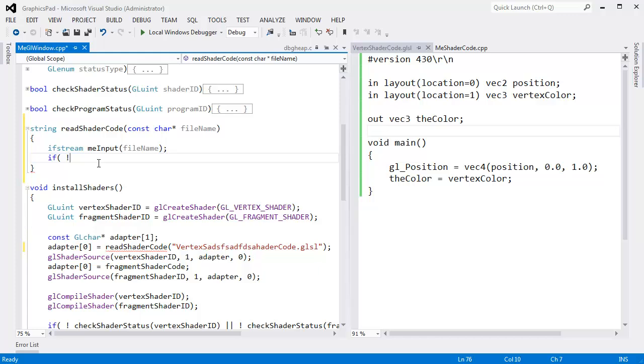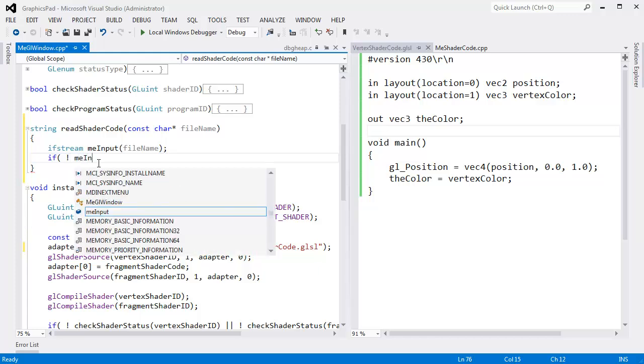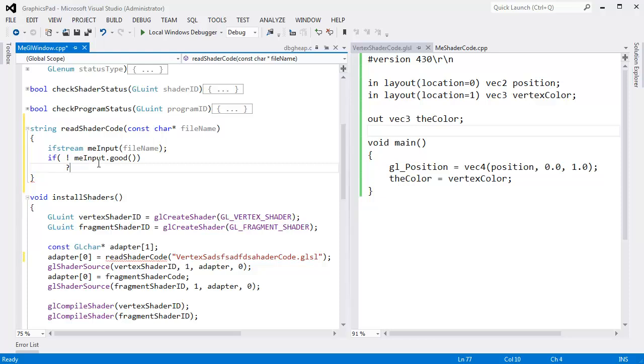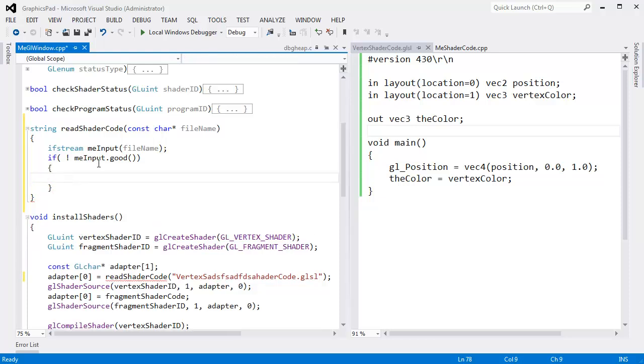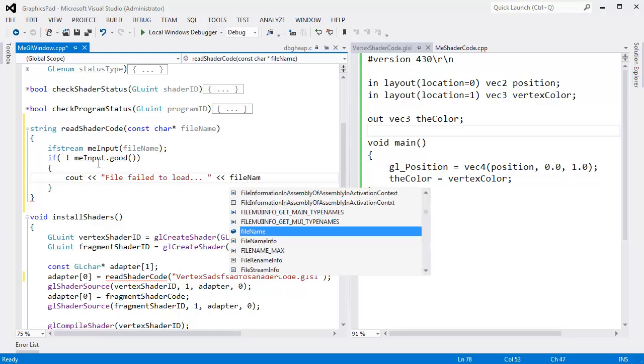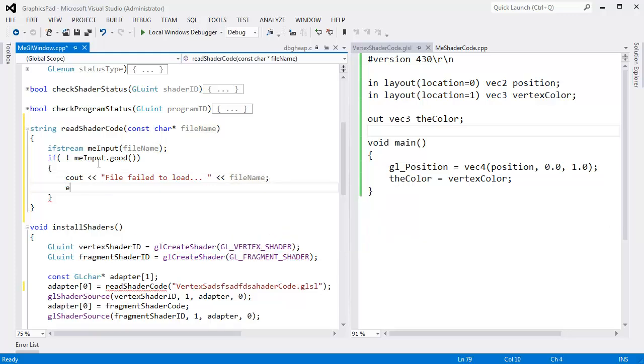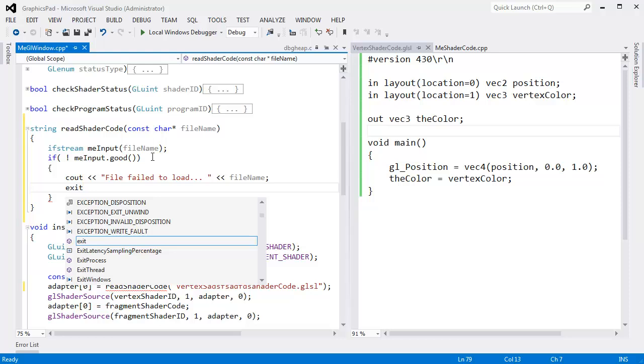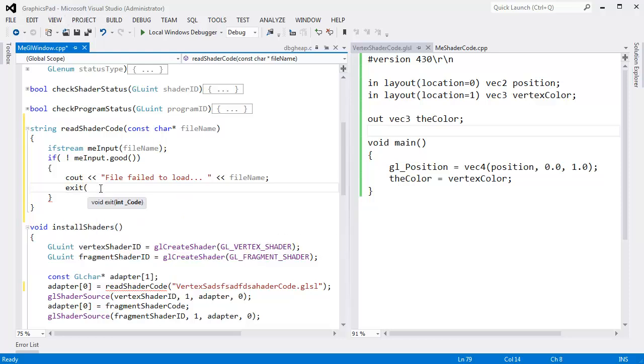So I'm going to say, if me input is not good, then we should report that and then bomb. Cout file failed to load, file name. We'll just report that to the console, and then very dirty, this is so bad. But again, this is a scratch pad, graphics pad, I really don't care. Bomb the program. We're out of here. Something went wrong.